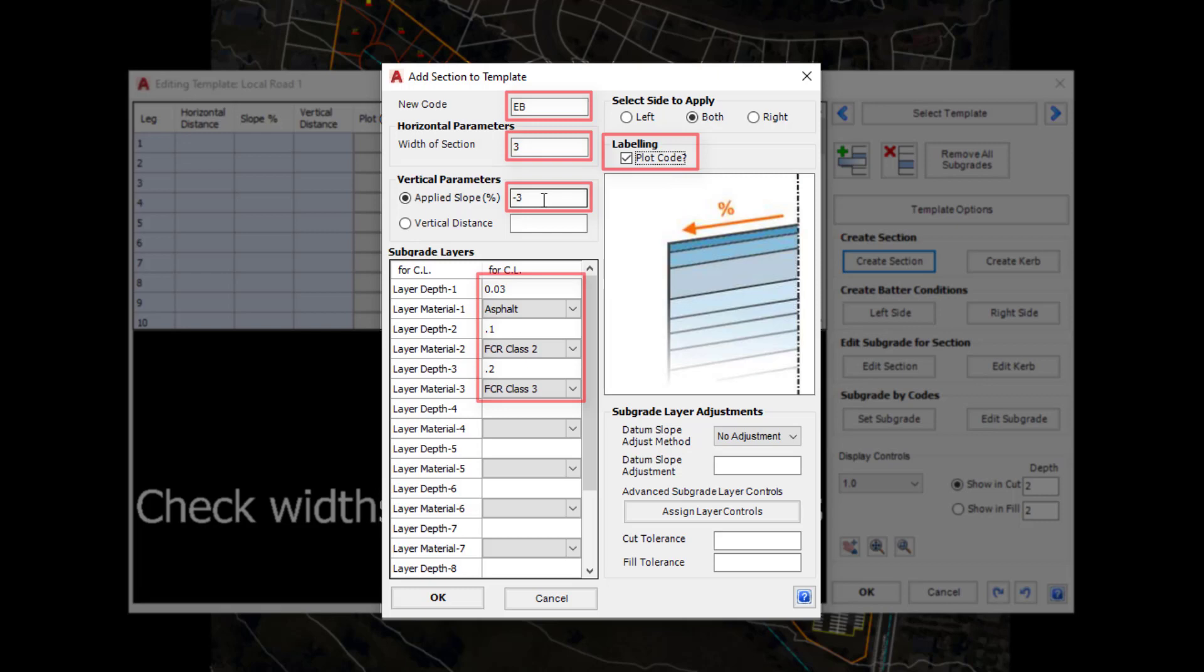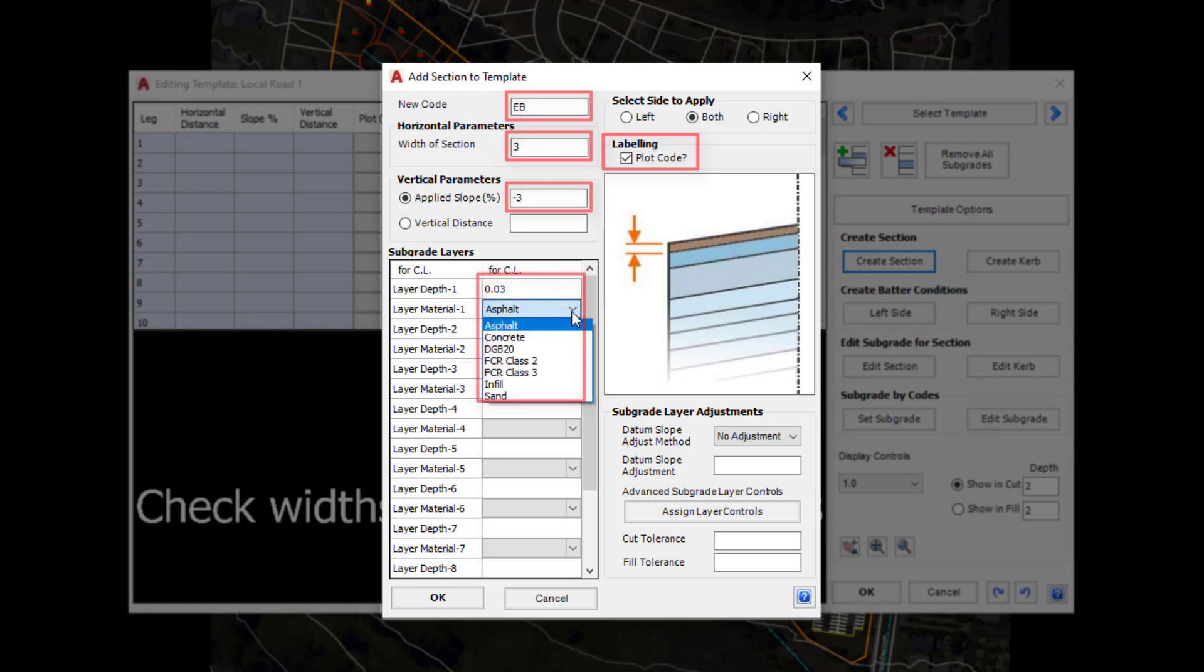We've also got the option underneath to assign layers of subgrade with thicknesses and assign materials, which you can see here we've got a slightly updated list. As we make adjustments to any of the cells, on the right hand side this graphic will give us an indication as to what we're editing or creating as part of this section.